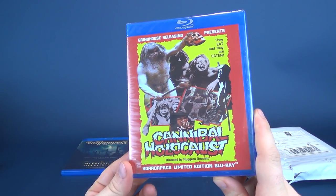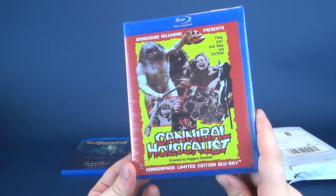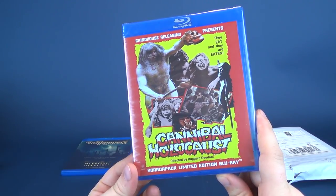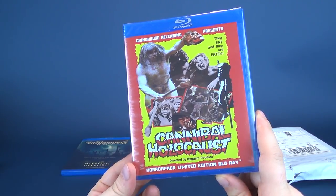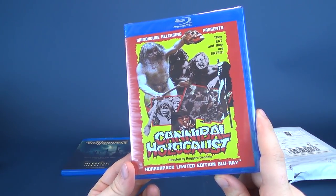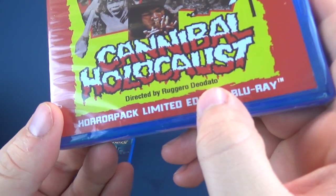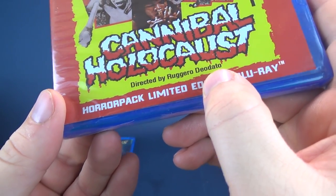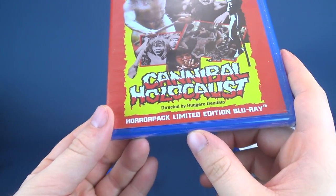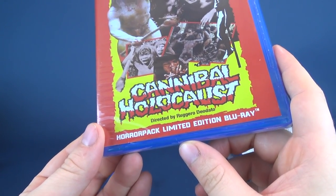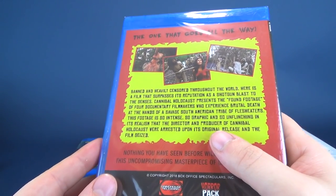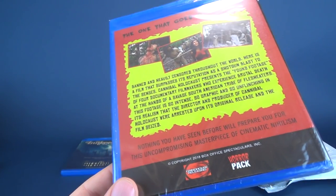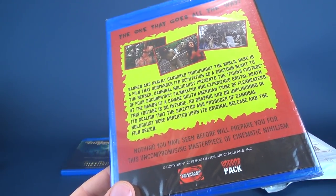What is this? Cannibal Holocaust. Oh boy, I remember hearing about this one. Grindhouse Releasing presents Cannibal Holocaust, directed by Ruggiero Deodato, a Horror Pack limited edition Blu-ray. I don't know how much interest I have to watch Cannibal Holocaust. I've heard, of course, horror stories. Banned and heavily censored throughout the world, here is a film that surpasses its reputation as a shotgun blast to the senses.